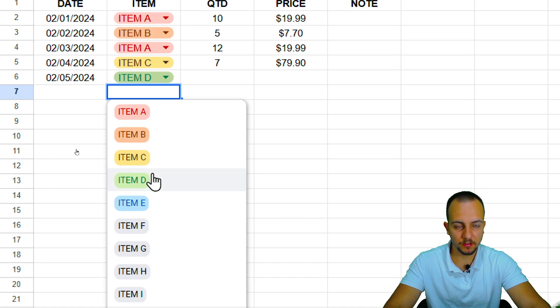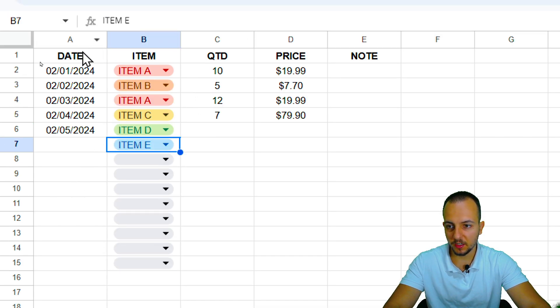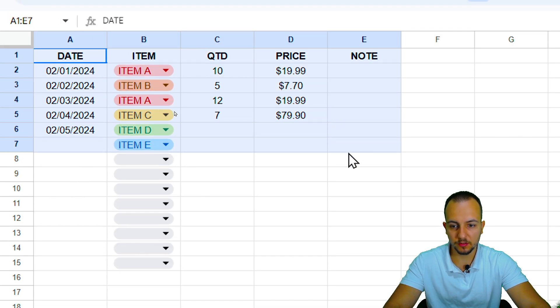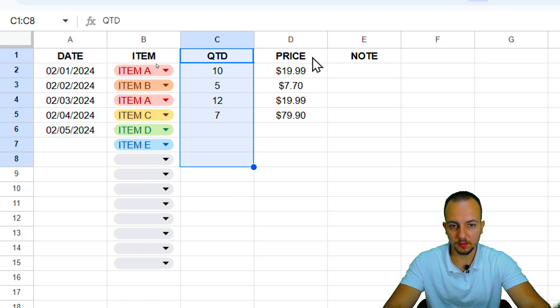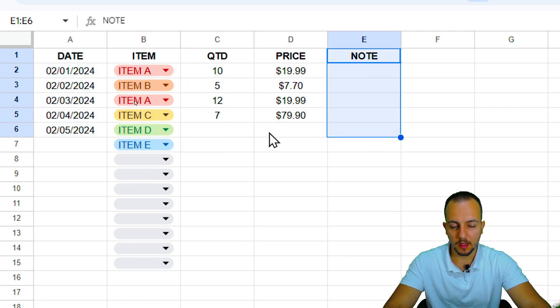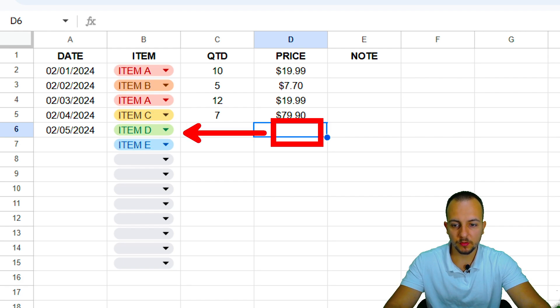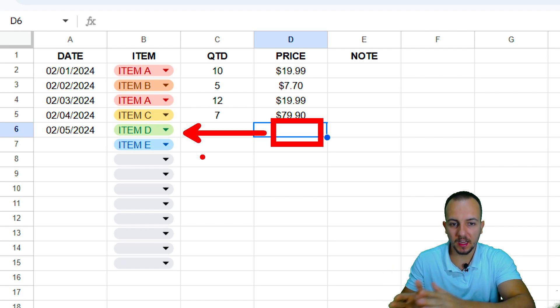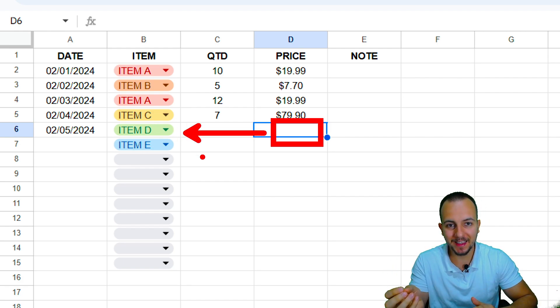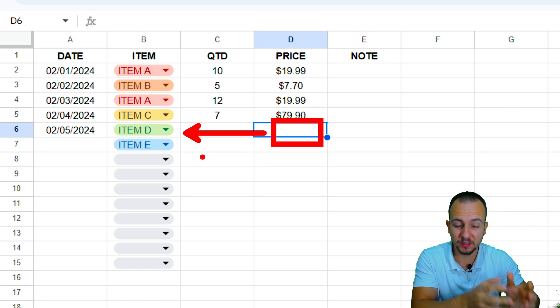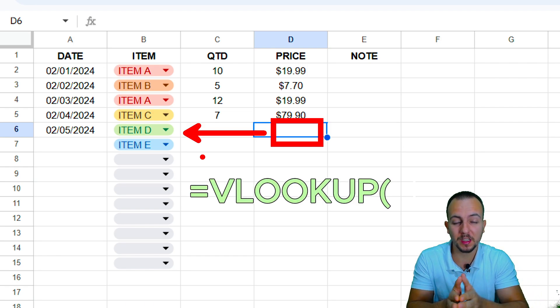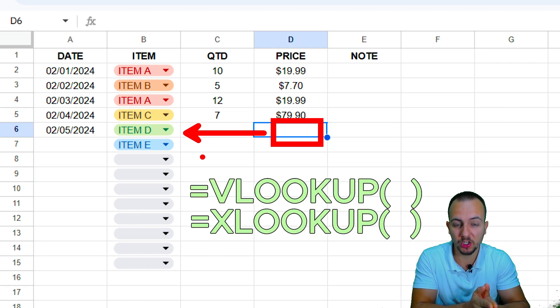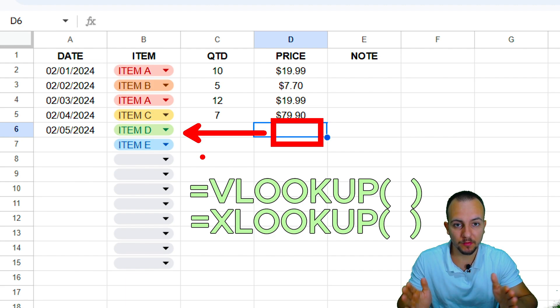So I hope you guys enjoyed this video. And of course, as you can see here, I have a sales report with date, item, quantity, price, and note. And let's say you want to bring it back as a result of the price corresponding to the item. So item D has a specific price. Item A has another specific price. You can do it using the VLOOKUP function or the XLOOKUP function.